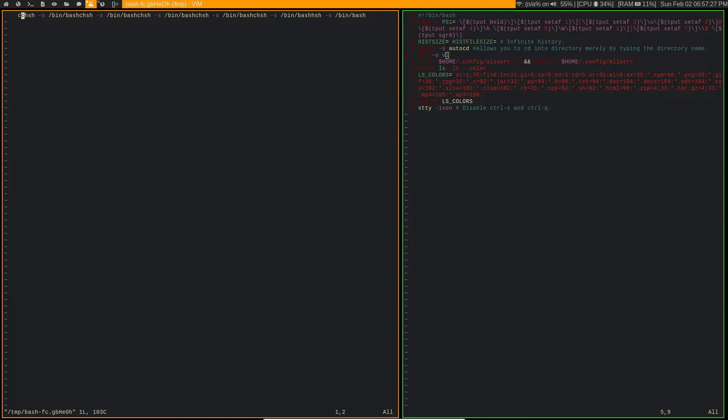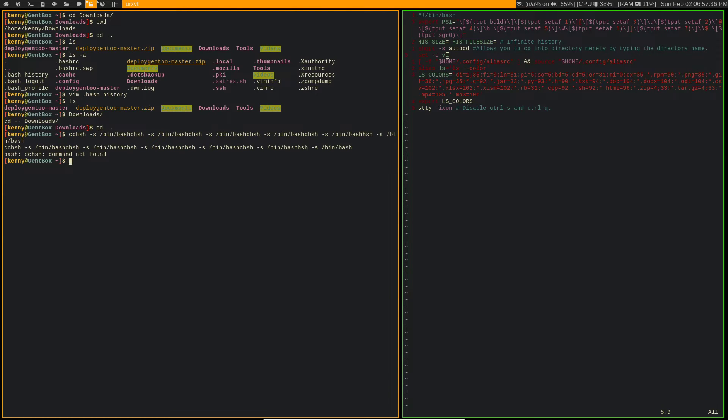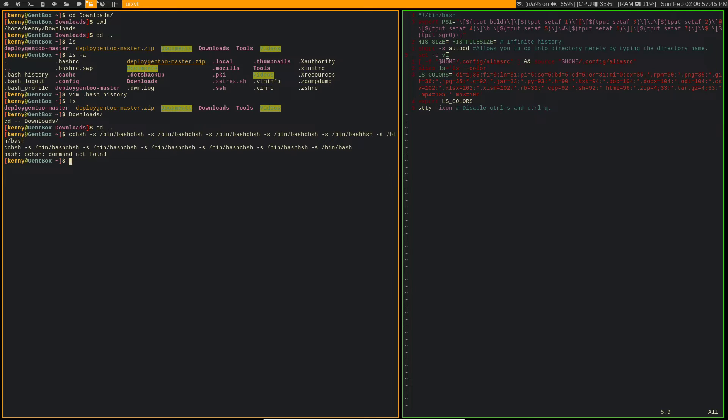You can even hit v to actually open up a real vim window and then edit it, and then when you're done you can just write quit and then it'll basically enter it at the prompt. Now obviously it didn't do anything because I just typed in a bunch of nonsense, but you get the picture. If you're actually typing a real command, there's a vim mode that will allow you to edit that command really easily.